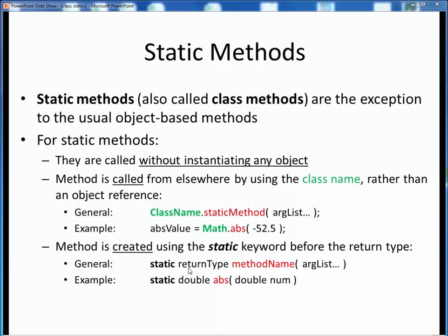Here is the method interface for the absolute value method. The name of the method is abs, it accepts a double type input value, it returns a double type result, and the entire method is a static method.